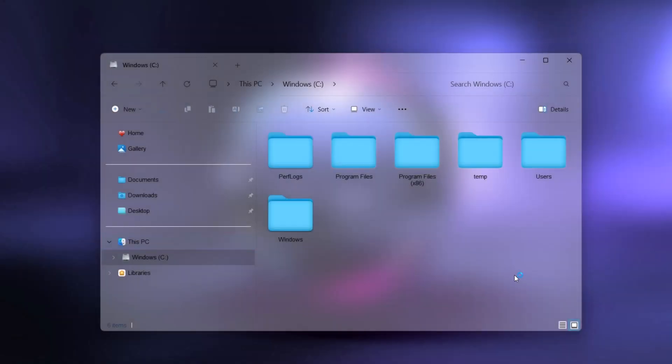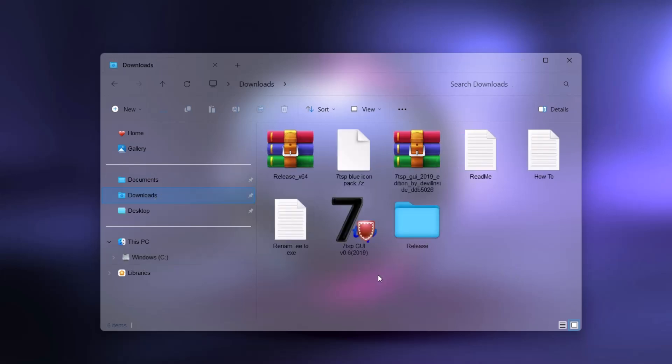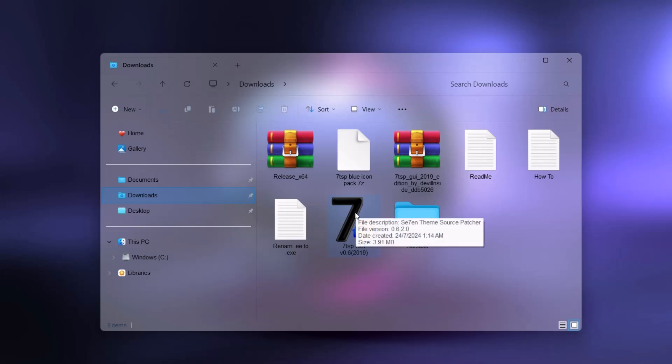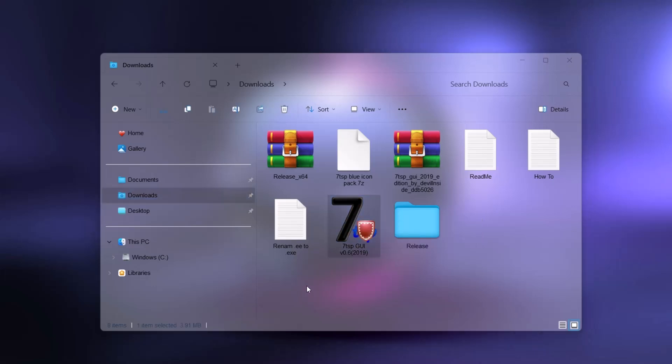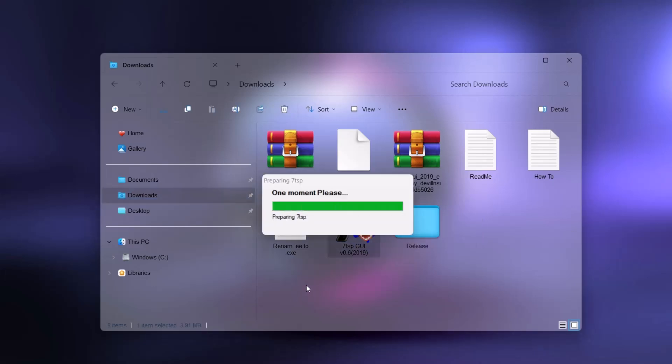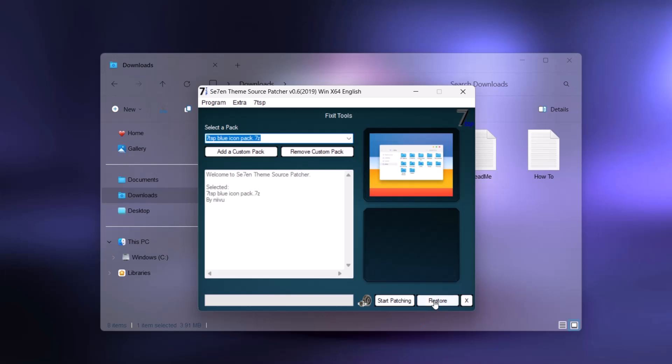Let me show you how to go back to default mode. Let's say you don't want this anymore on your computer and you want to remove it. Head back to your downloads. Now if you want to remove this blue icon, you want to change it back. All you have to do is double click on this. Just double click on this setup right here.